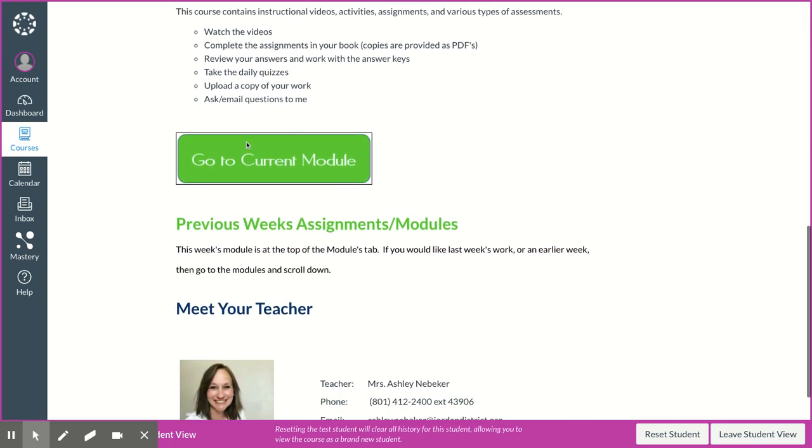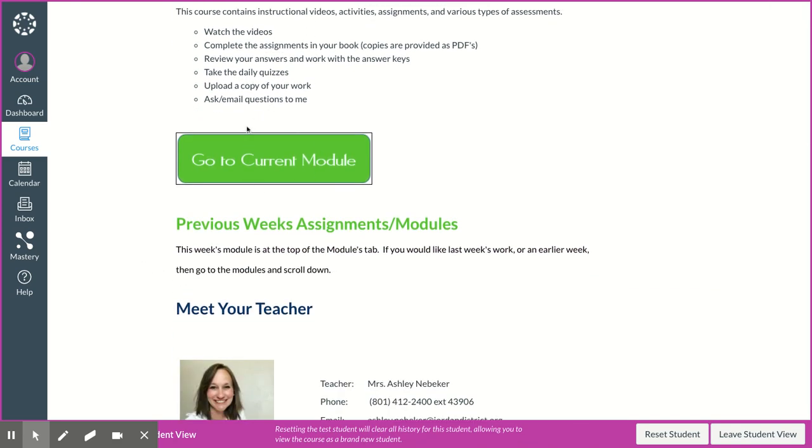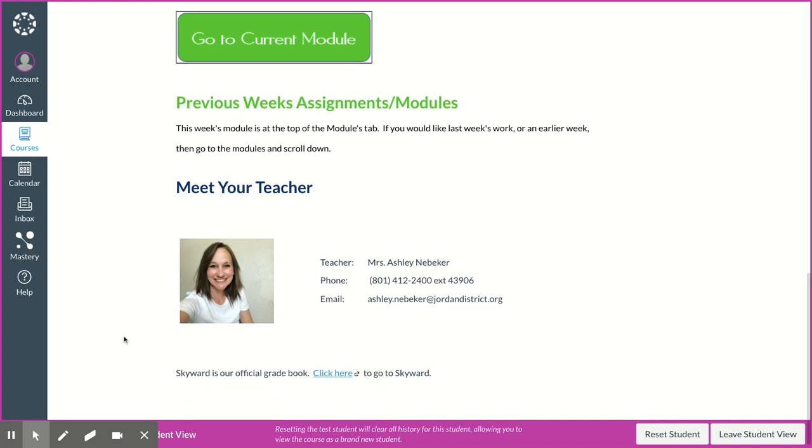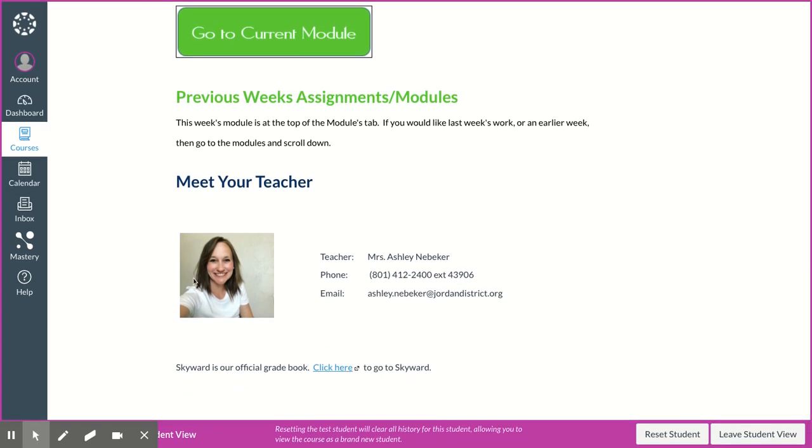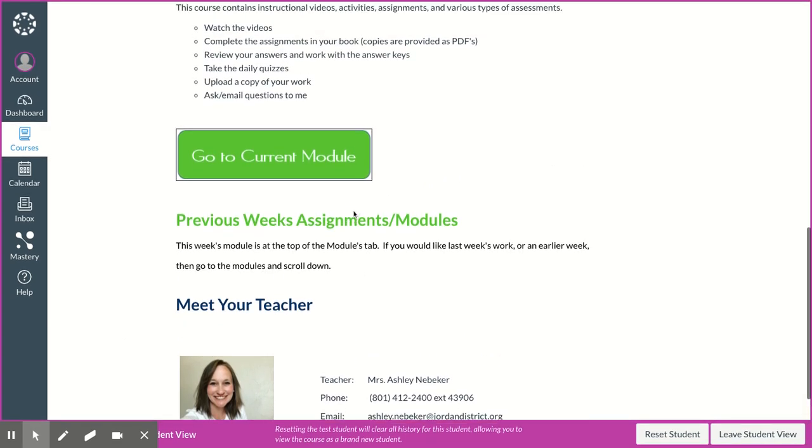Then there's this lovely green button, which we'll go back to. And then this is me and my information, and then you can click here if you want to go to Skyward.